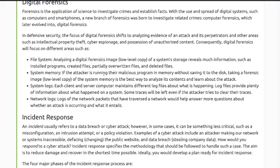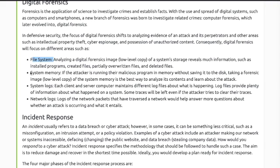Defensive security's digital forensics component focuses on analyzing evidence of an attack. Digital forensics covers different areas such as the file system, system memory, and system logs.